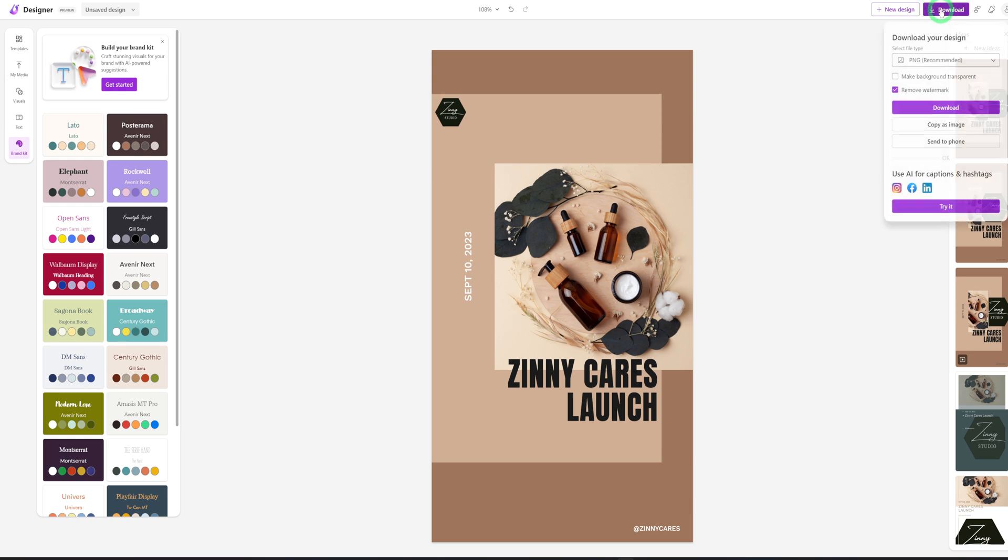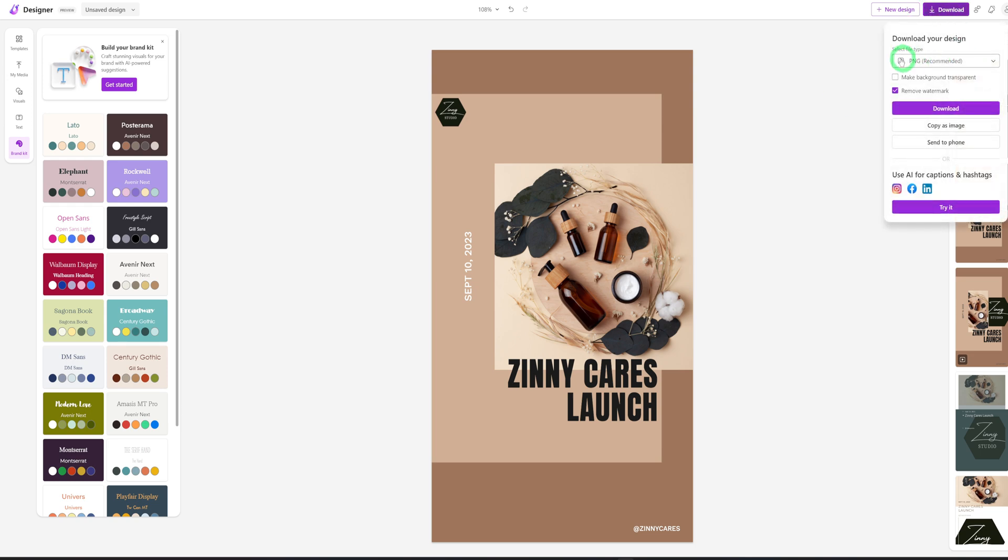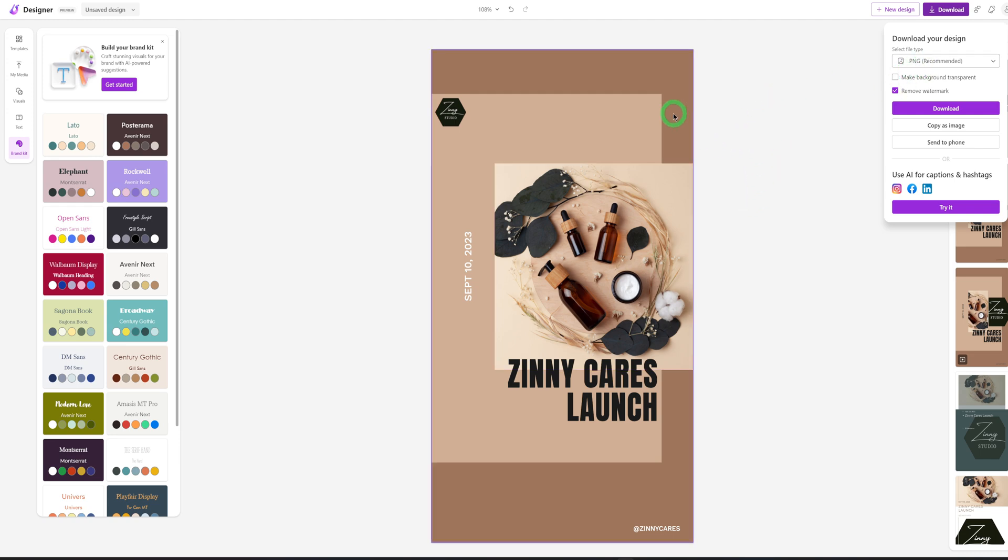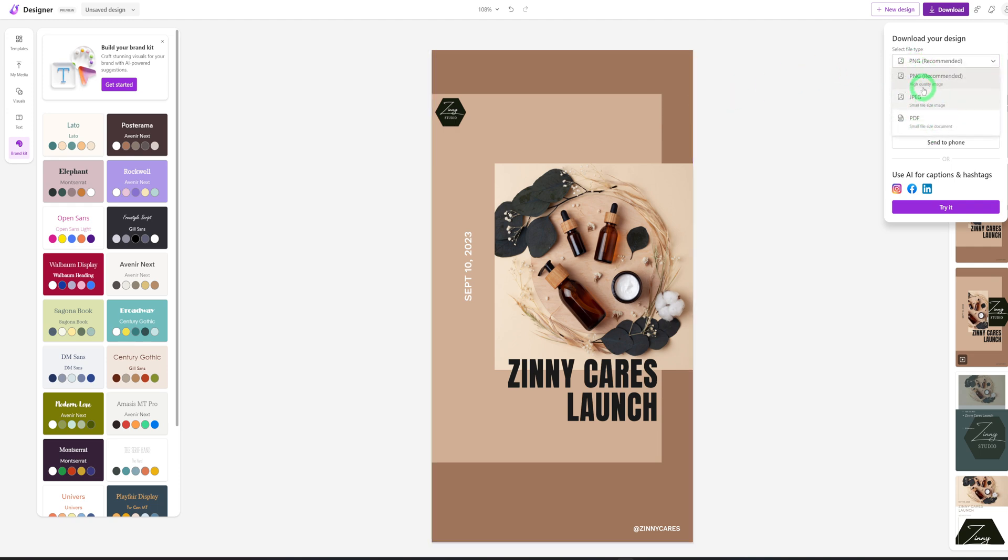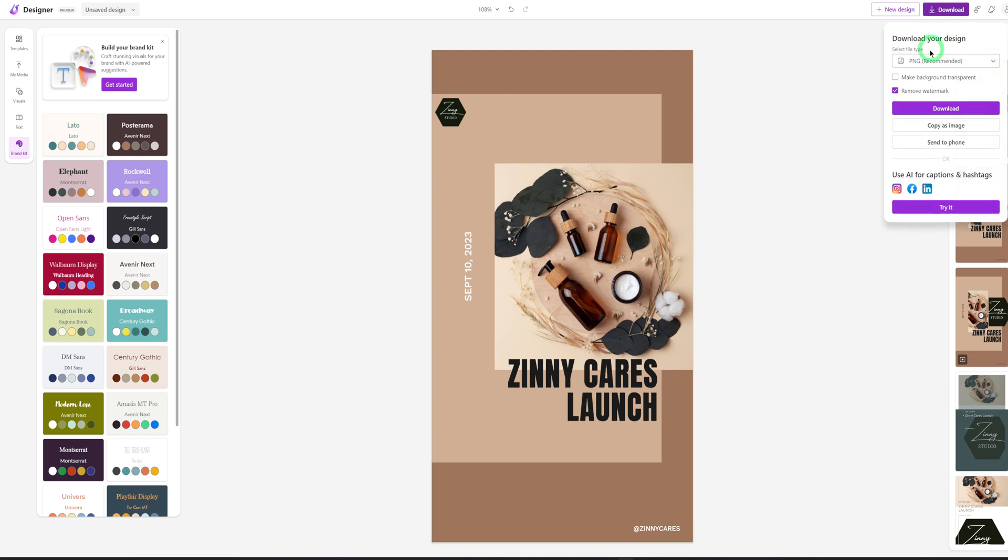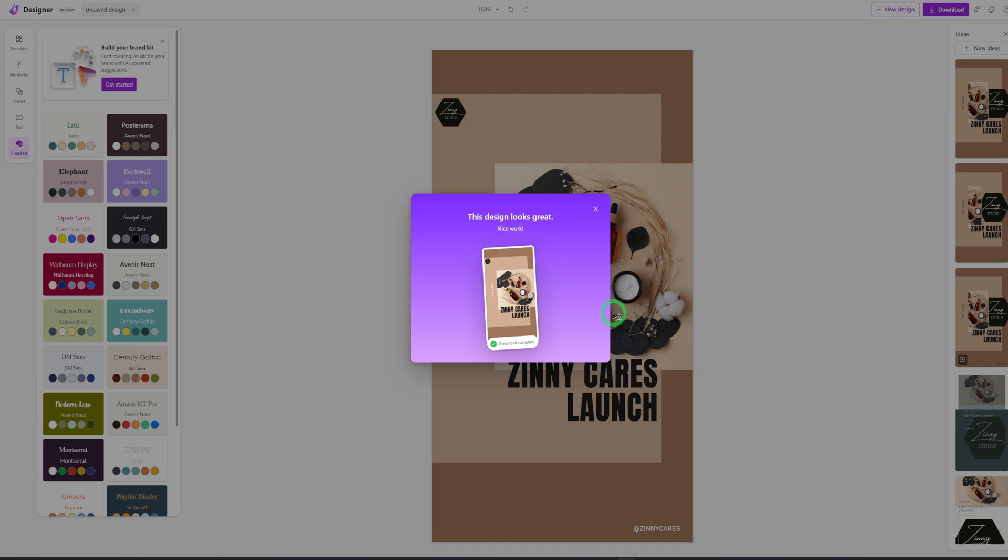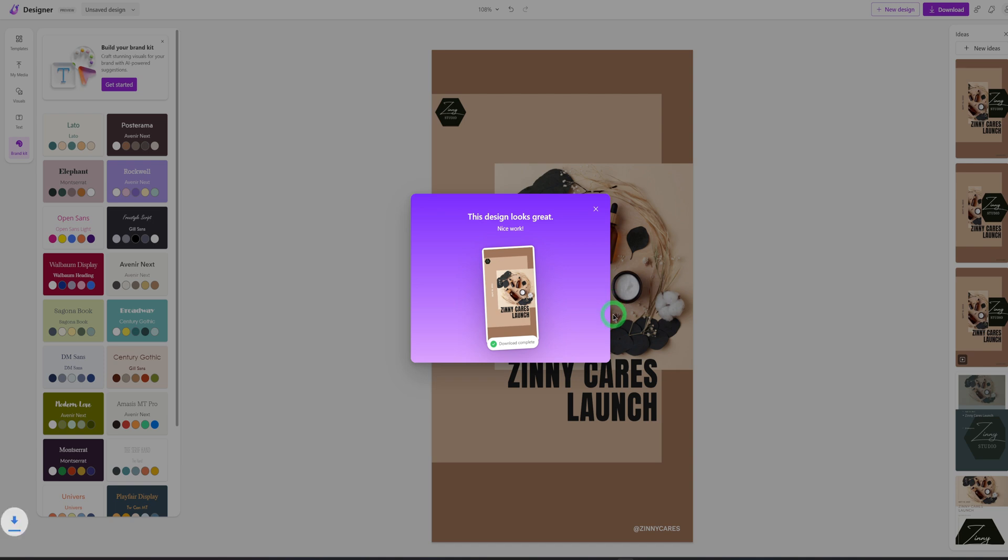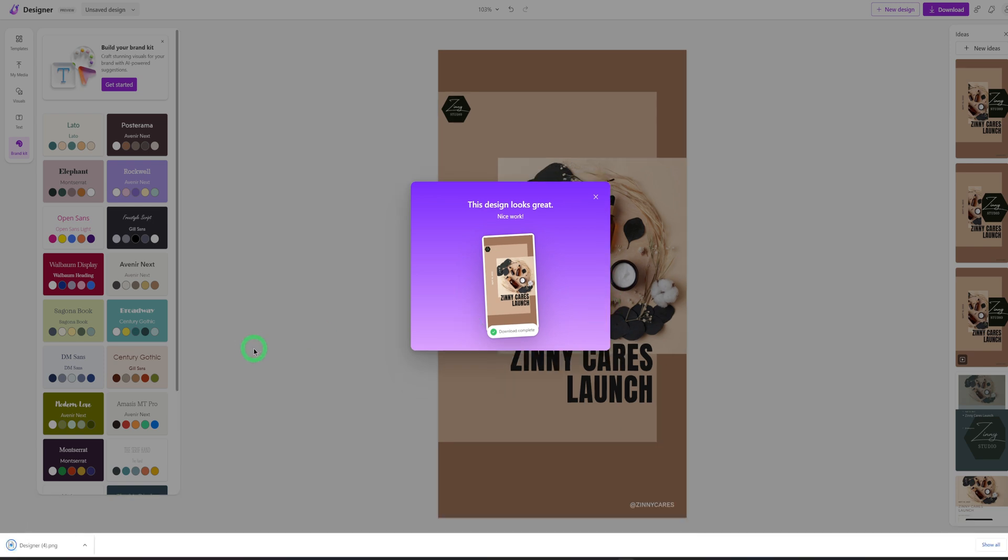So you click on download and you could do it in two ways. You could download it as a PNG or you could sign into your Instagram or Facebook or LinkedIn, depending on where you want to post it. And you could post that image directly. Okay. So for this tutorial, we'll just download it as a PNG. So I'll just click on PNG recommended. You could see it doesn't have so much features. It just has PNG, JPEG and PDF. So we'll leave it as PNG, remove watermark and click on download.